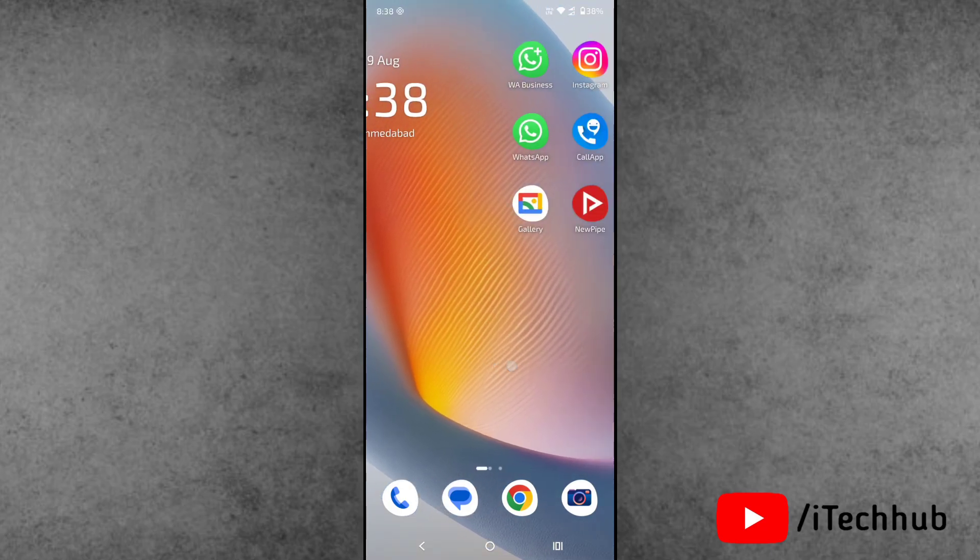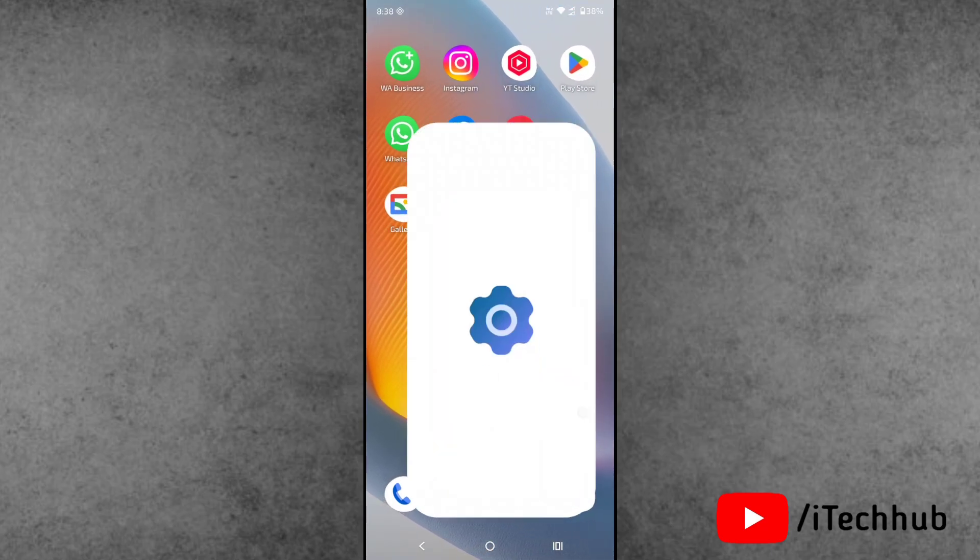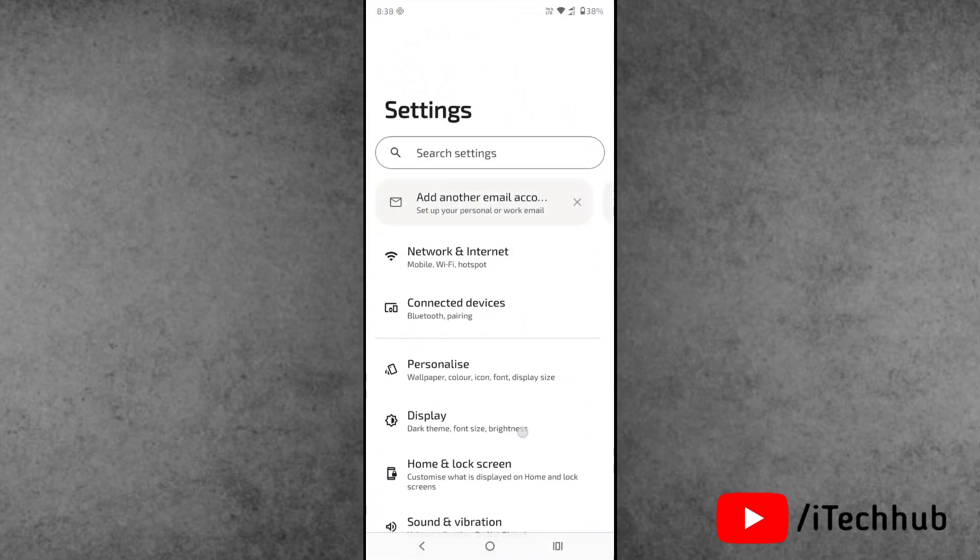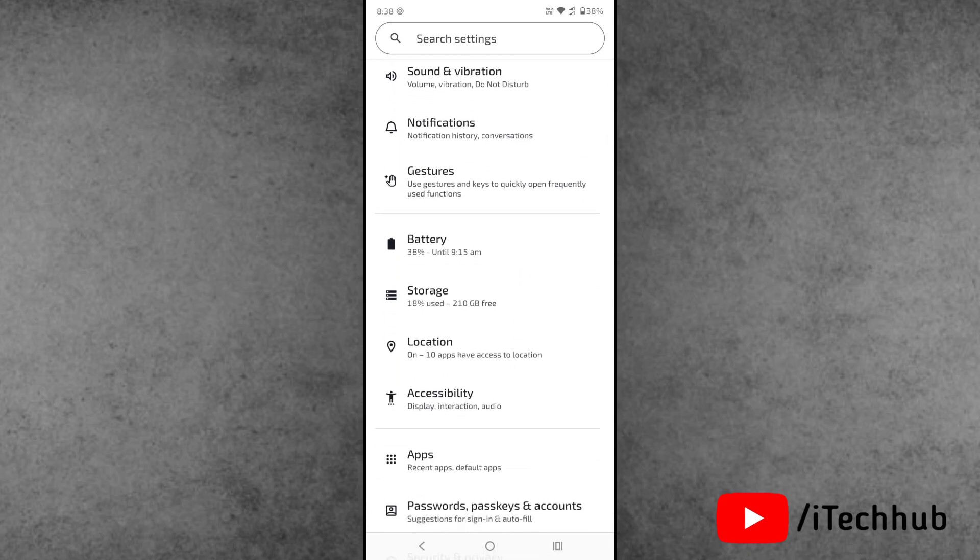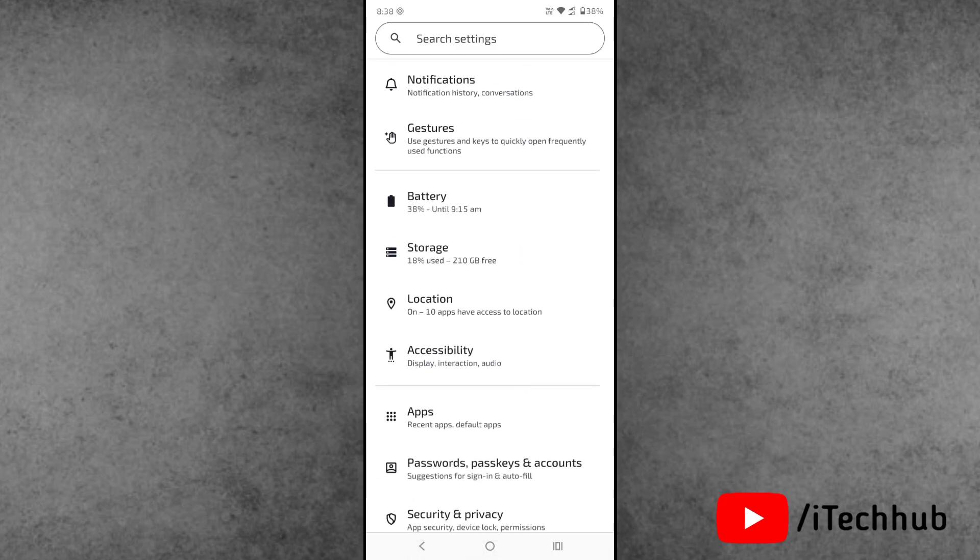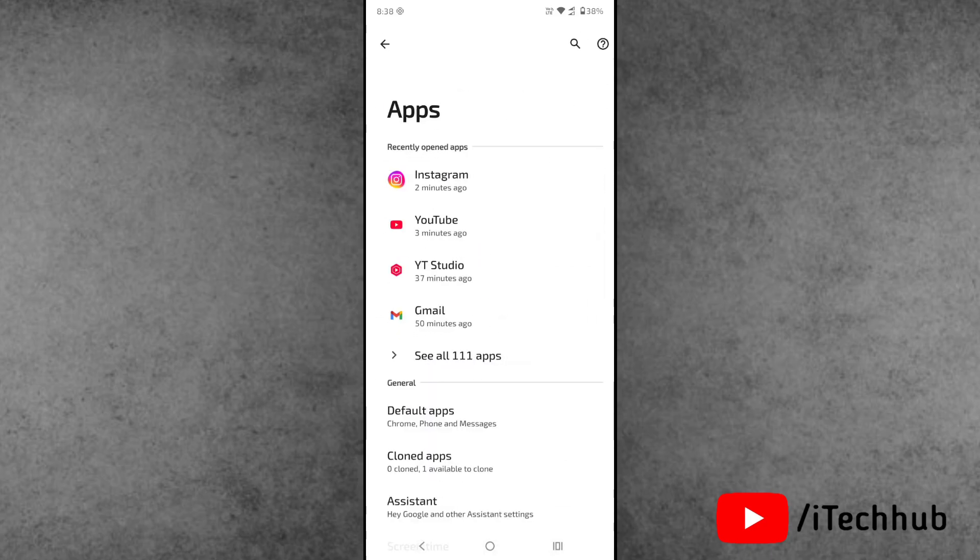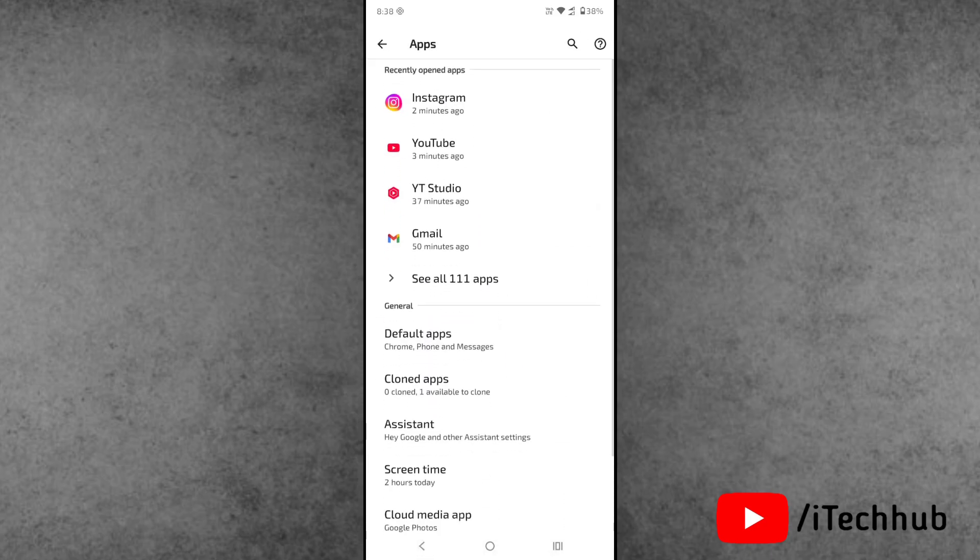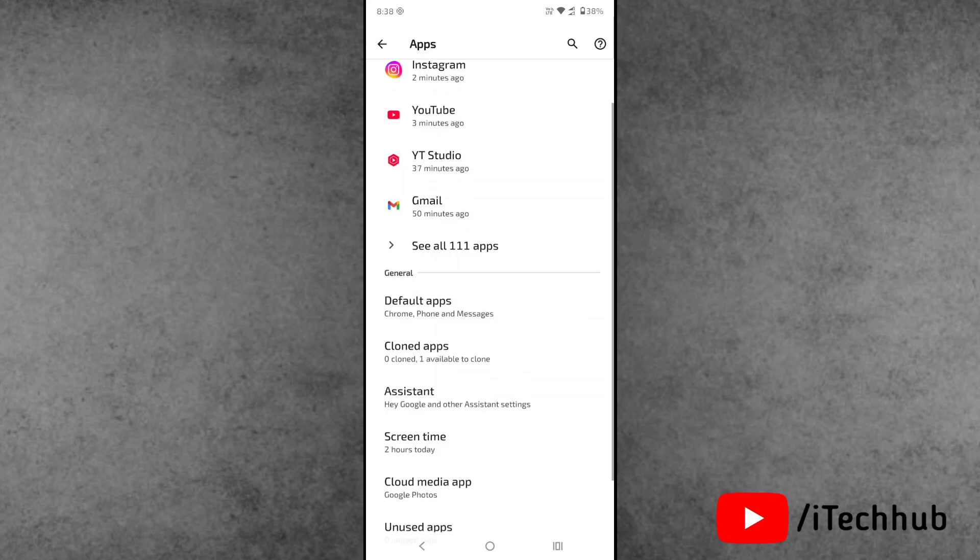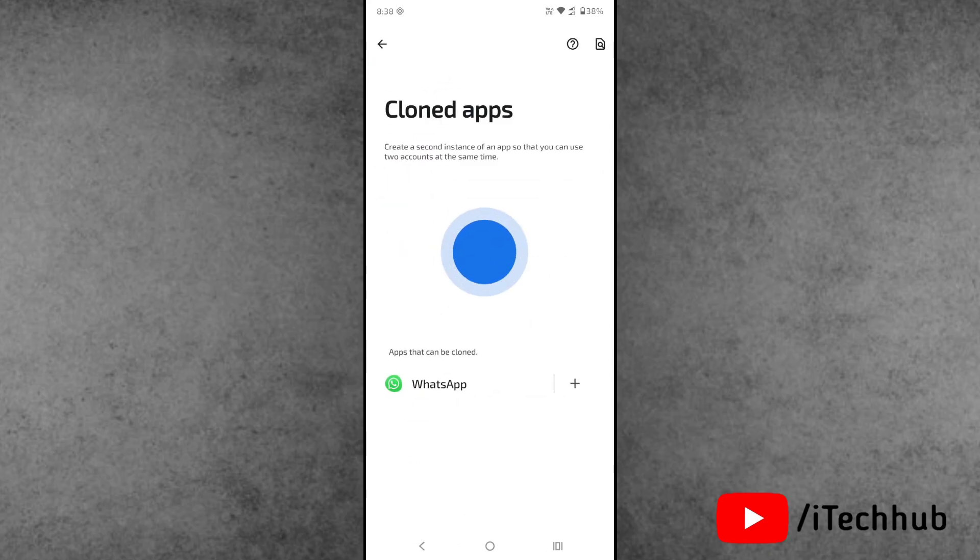First of all, open the Settings app from the home screen. Scroll down and open the Apps option. Inside the Apps, find out the Clone Apps option available. Now, please make sure to tap on it.